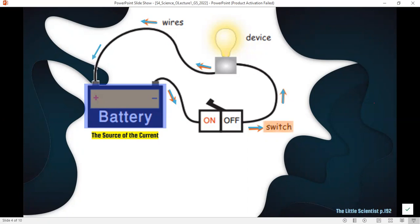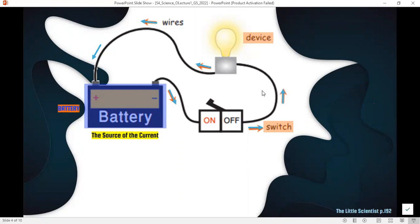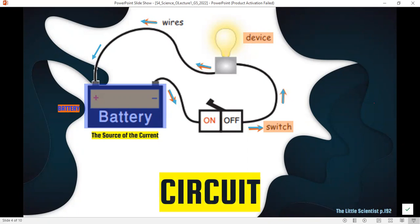You have the switch, which you can use to turn the circuit on or off — you can stop the flow of electrons through the circuit or keep it going. Here we have the device, which can be a motor, a light bulb, a TV, or anything that needs electricity to work. And we have the wires connecting all the elements of the circuit together. This is what we call a simple electric circuit: a battery, a device, wires, and a switch to turn it on or off.